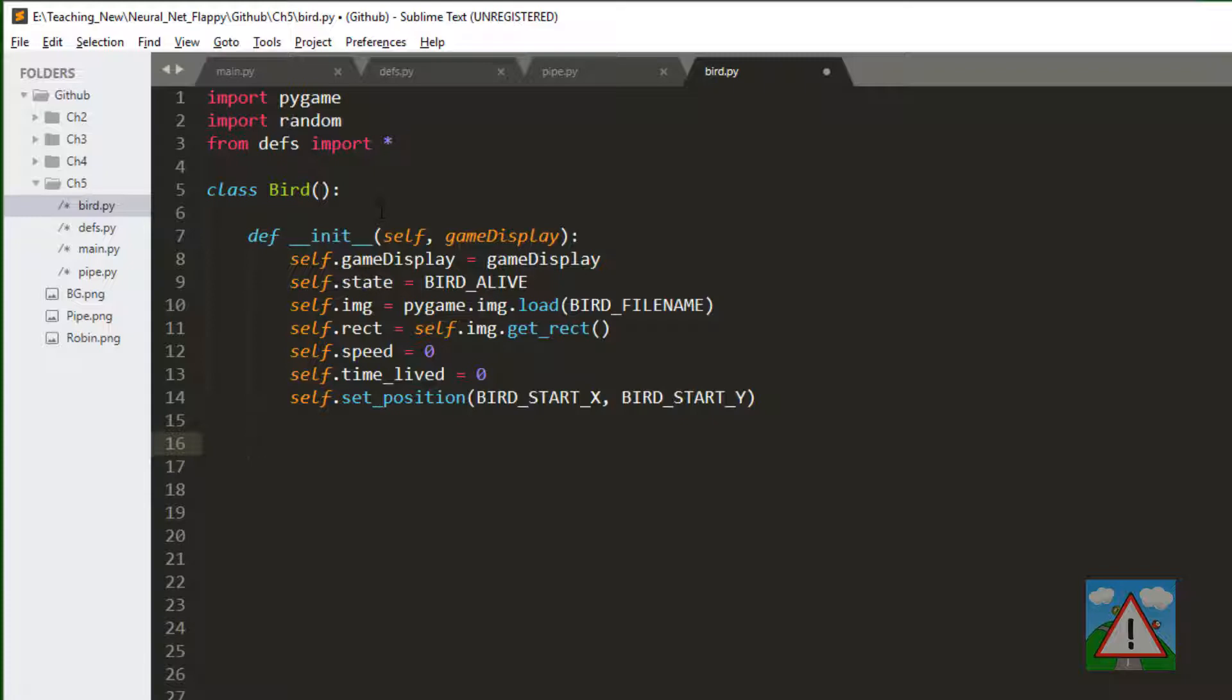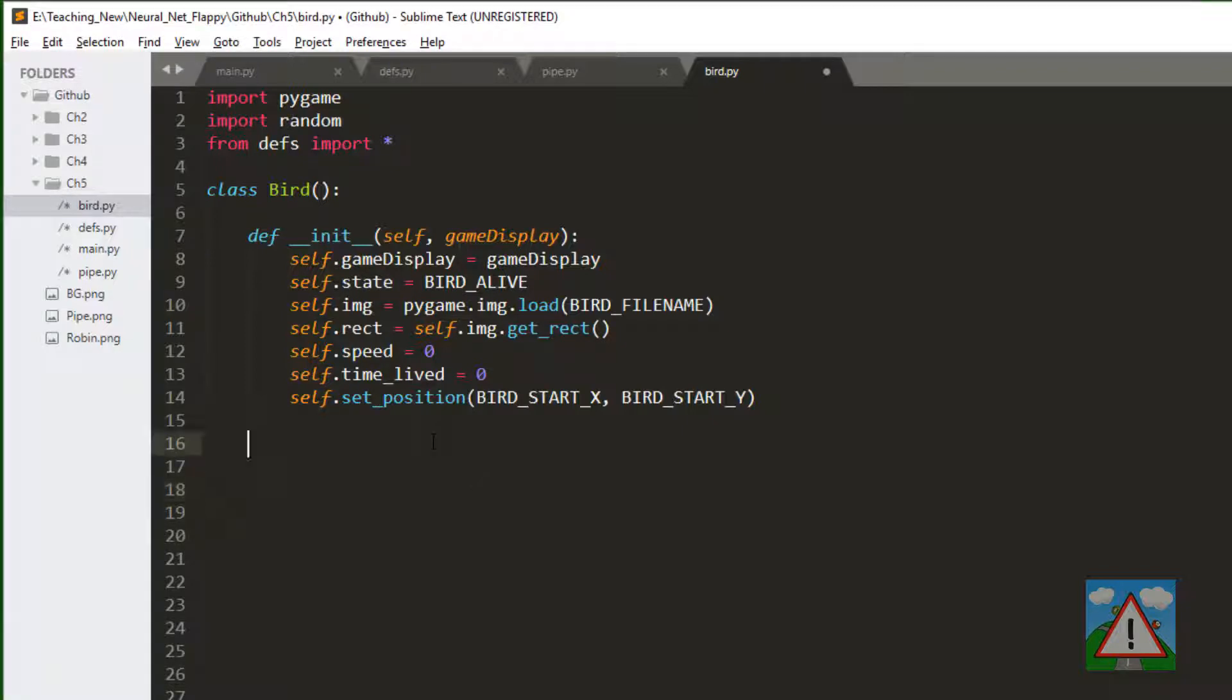The last function is the same as the pipe is set position which we haven't actually defined yet. So we can also define the set position function. That's the same in fact I think as the pipe class. I'll just paste that in.